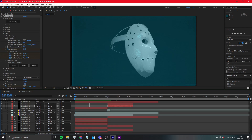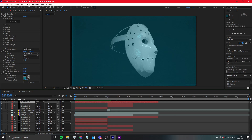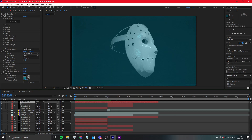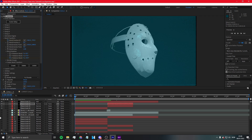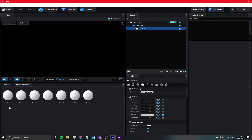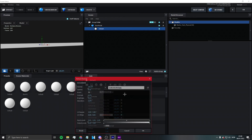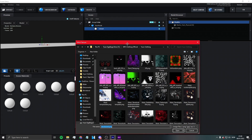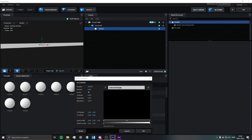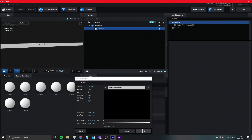Now we need to fix the stripes in the background. The stripes are just black solids. Make sure you check the ones with the eye icon — don't check the ones without eyes. Click Scene Setup on each one and change the settings on them.